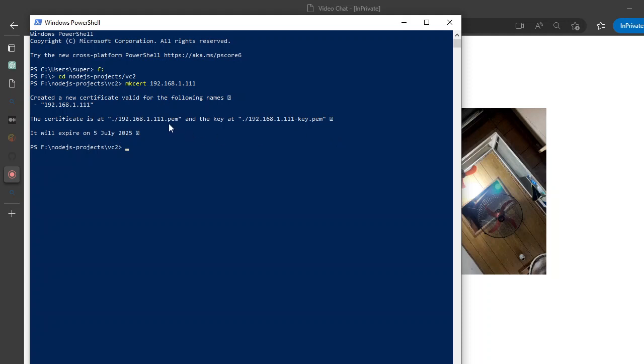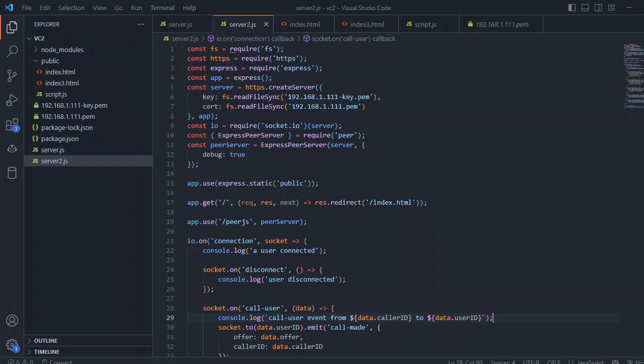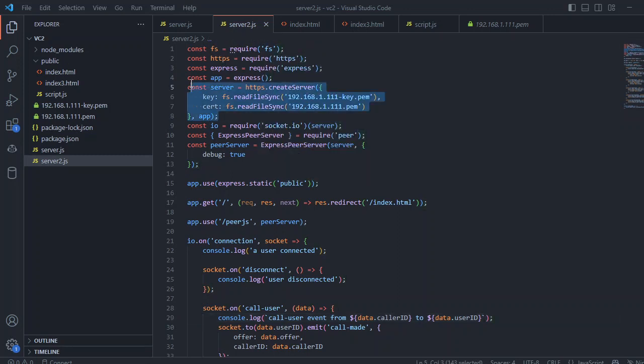In the server side, what I'm doing is I'm accessing the fs library and HTTPS, and enabling the Express server with HTTPS server.